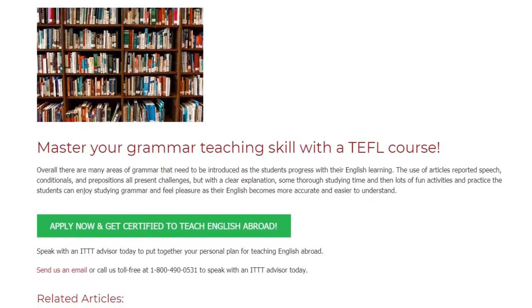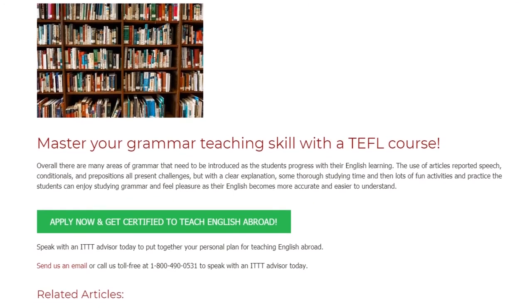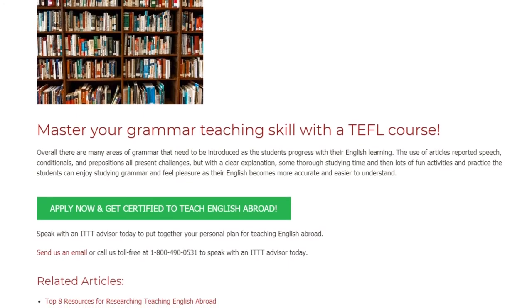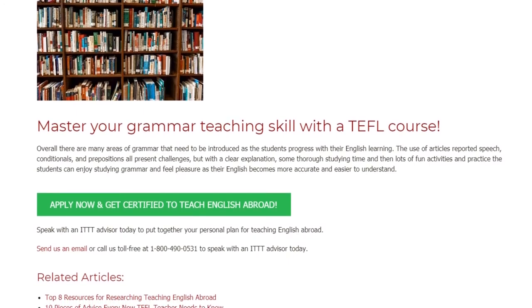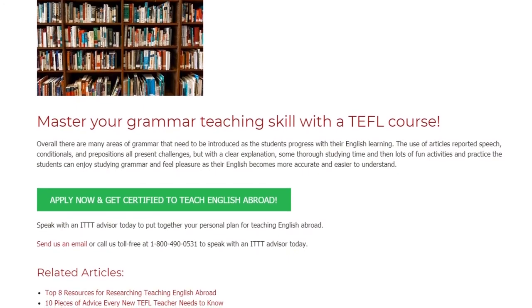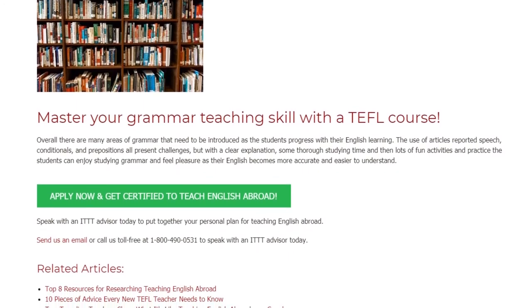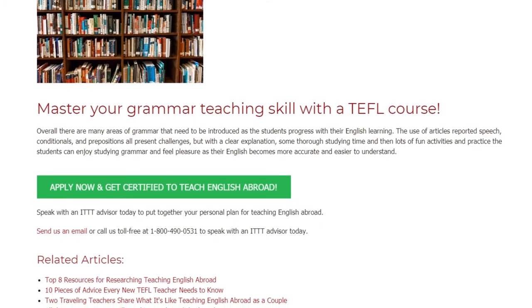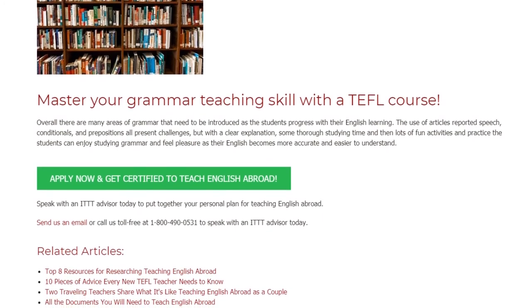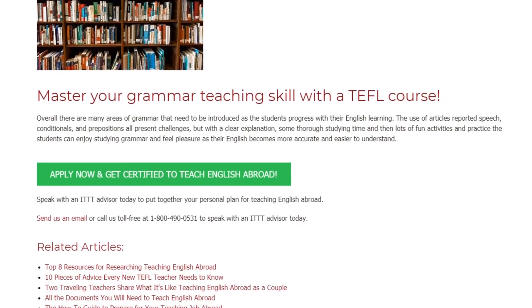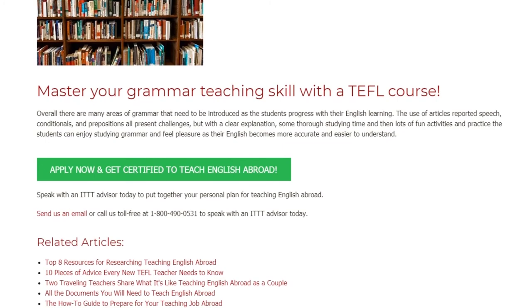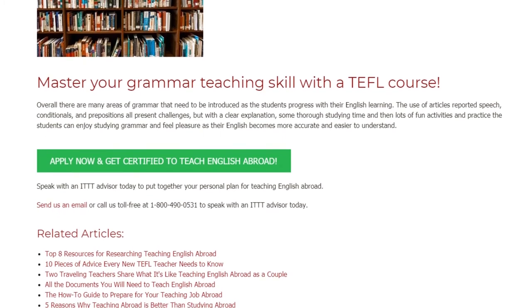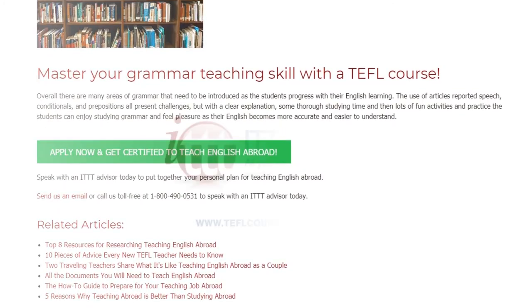Speak with an ITTT advisor today to put together your personal plan for teaching English abroad. Send us an email or call us toll free at 1-800-490-0531 to speak with an ITTT advisor today.